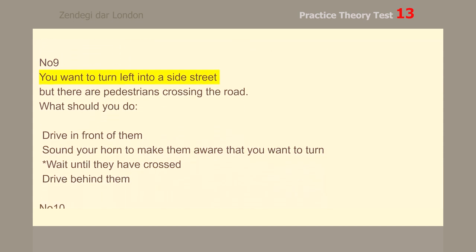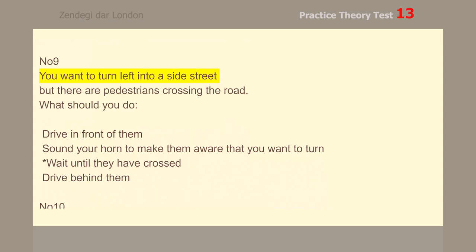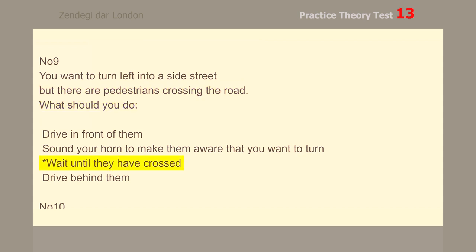Number 9. You want to turn left into a side street, but there are pedestrians crossing the road. What should you do? Wait until they have crossed.